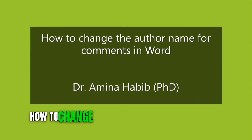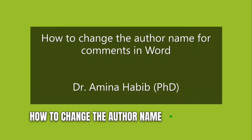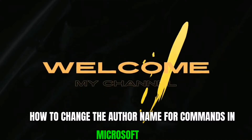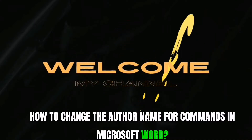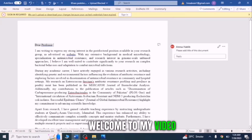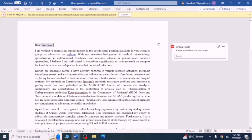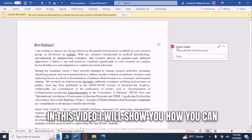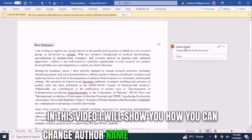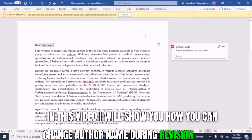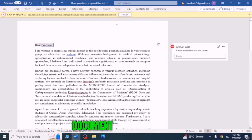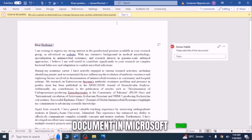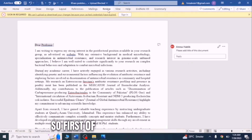Welcome to my video. In this video, I will show you how to change the author name during revision of any document in Microsoft Word.